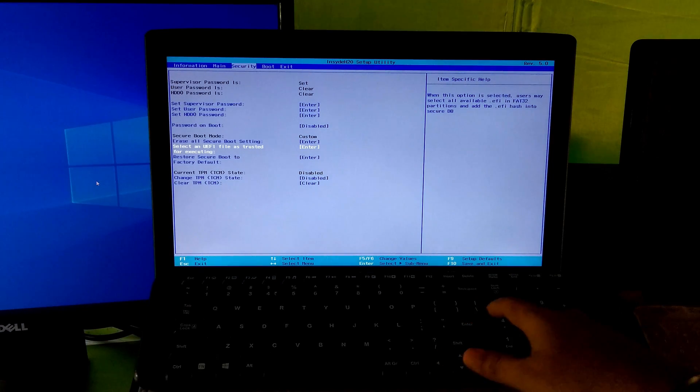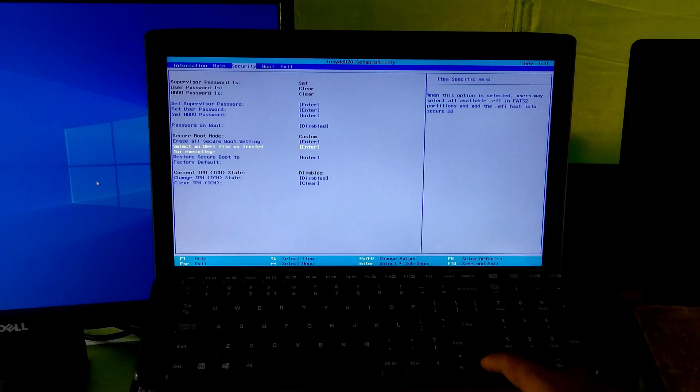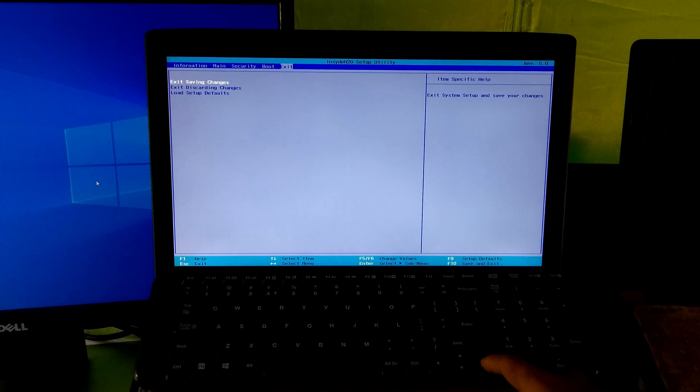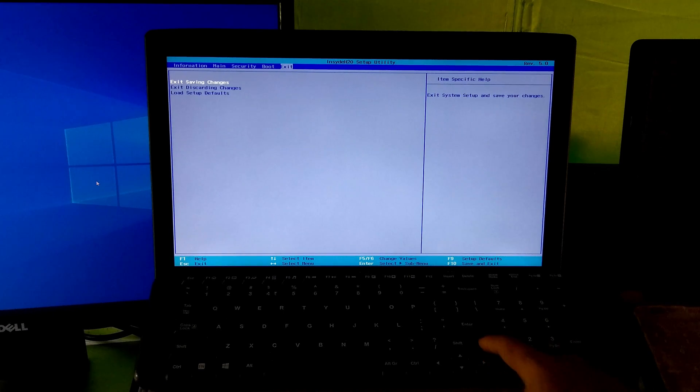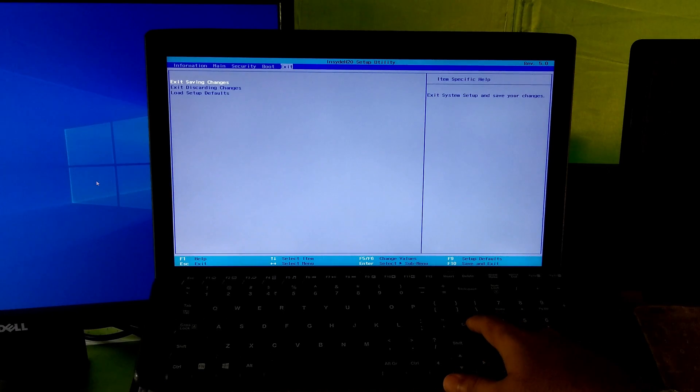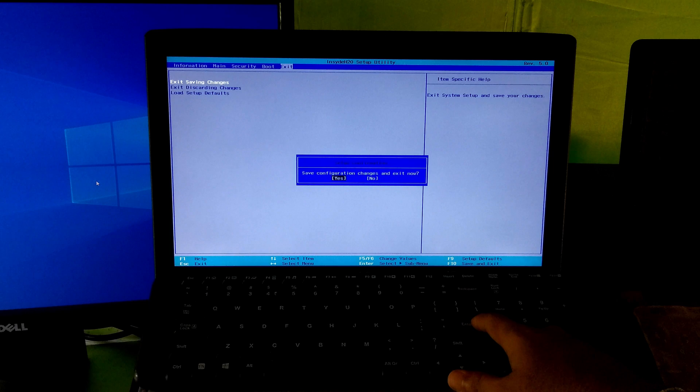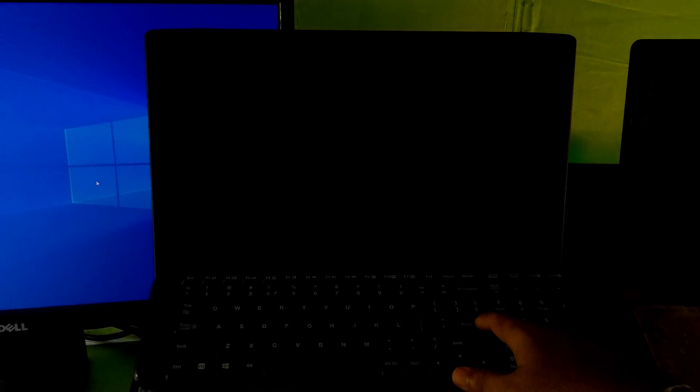Now go to exit tab. Select exit saving changes and hit enter to save configuration changes. And again go to BIOS.